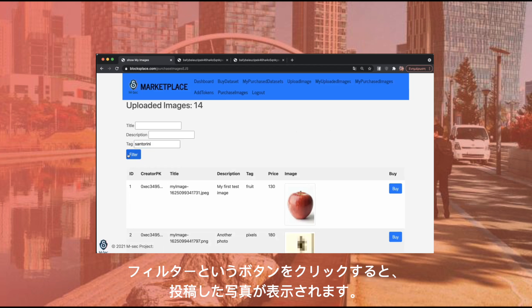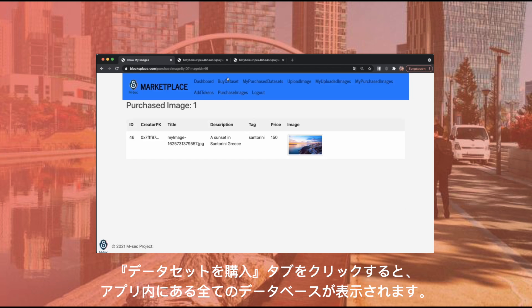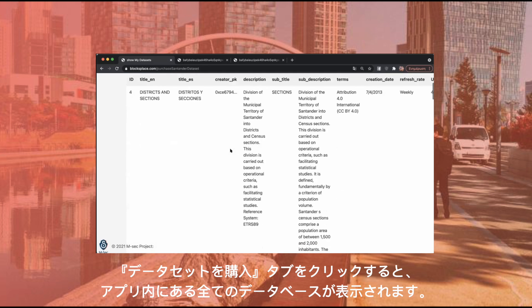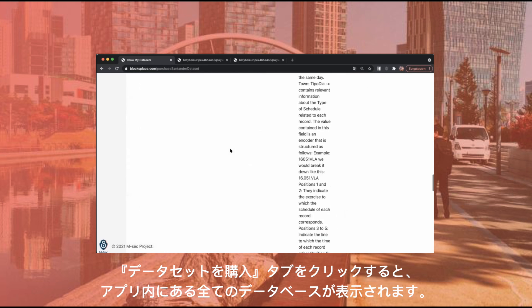Click the Filter button and there it is — the photo that was just previously uploaded. By accessing the Buy Dataset tab, you can view all the datasets that are now stored in the app.